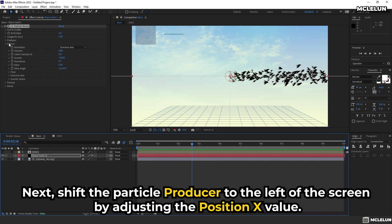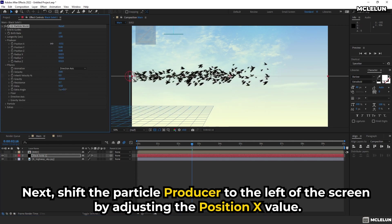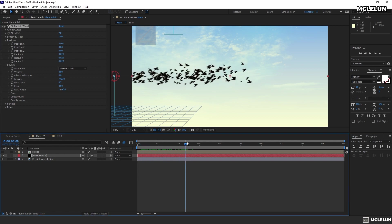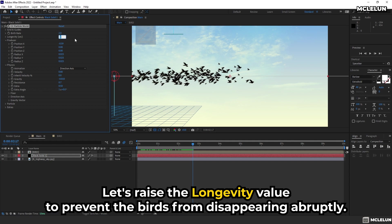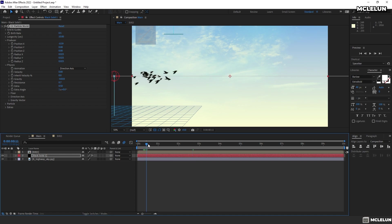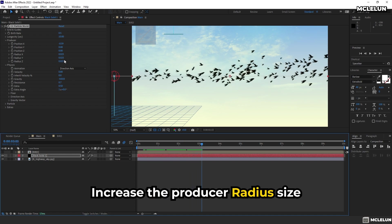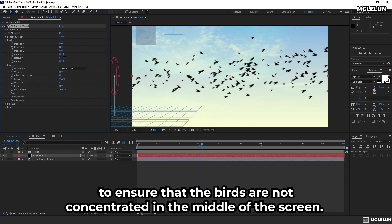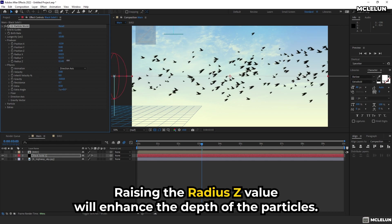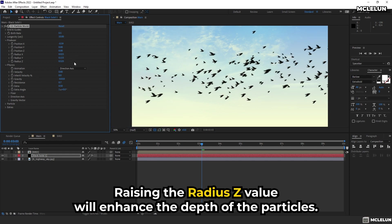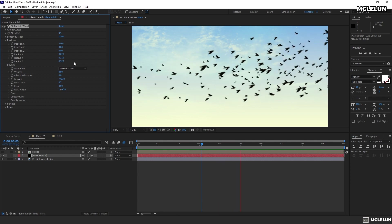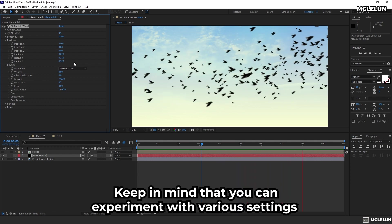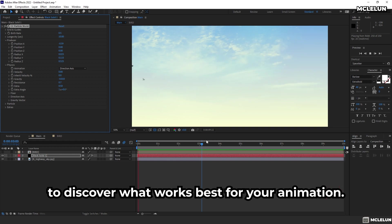Next, shift the particle producer to the left of the screen by adjusting the position X value. Let's raise the longevity value to prevent the birds from disappearing abruptly and lower down the birth rate slightly. Increase the producer radius size to ensure all the birds are not concentrated in the middle of the screen. Raising the radius Z value will enhance the depth of the particles. Keep in mind that you can experiment with various settings to discover what works best for your animation.